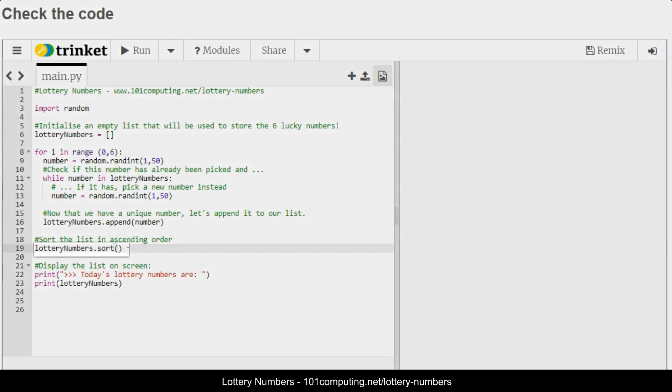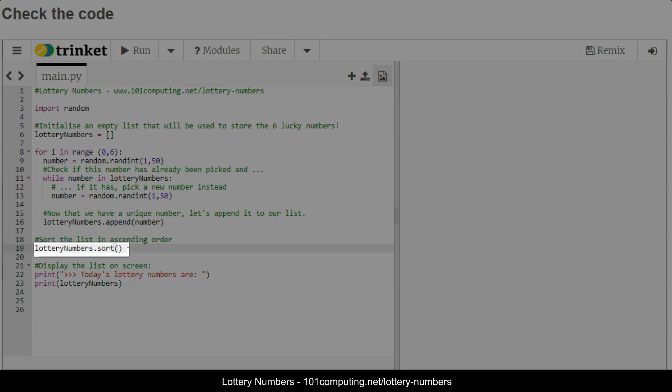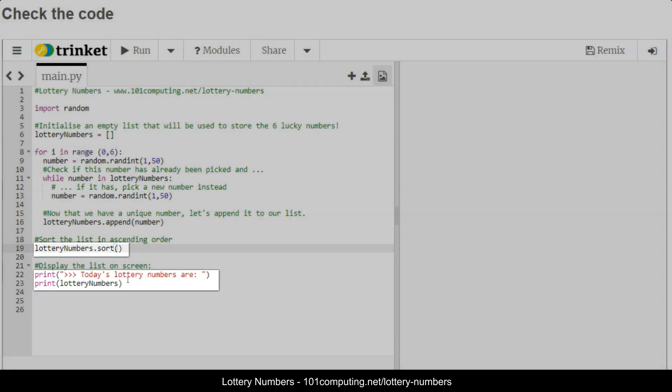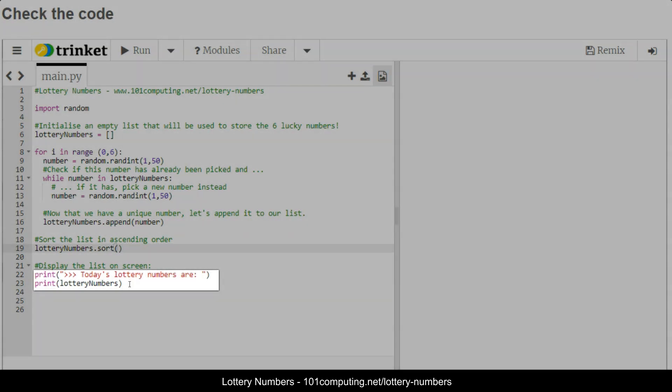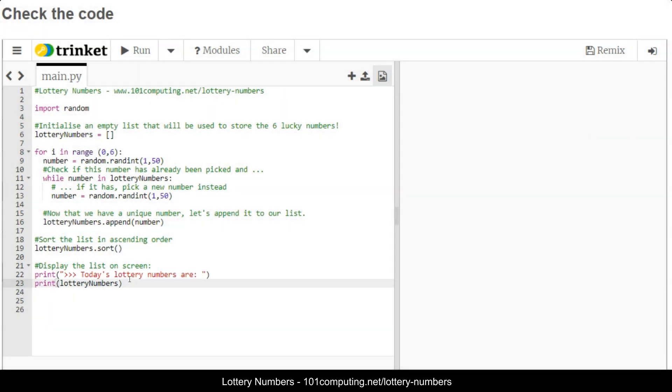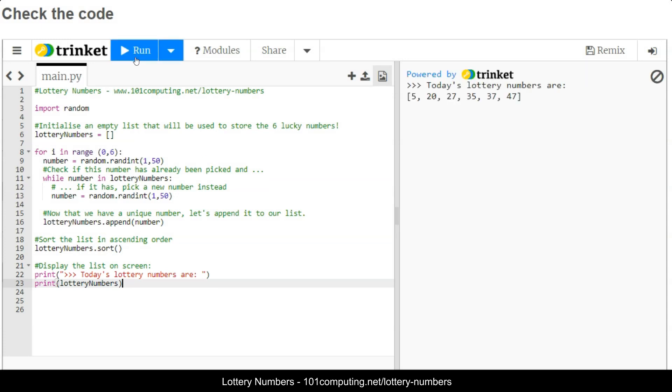Once we've got the six numbers, we are sorting the list and finally we are displaying the list on line 23. Let's test this code to see what it does. Here we go, it's generating a list of numbers. These are sorted and these are unique.